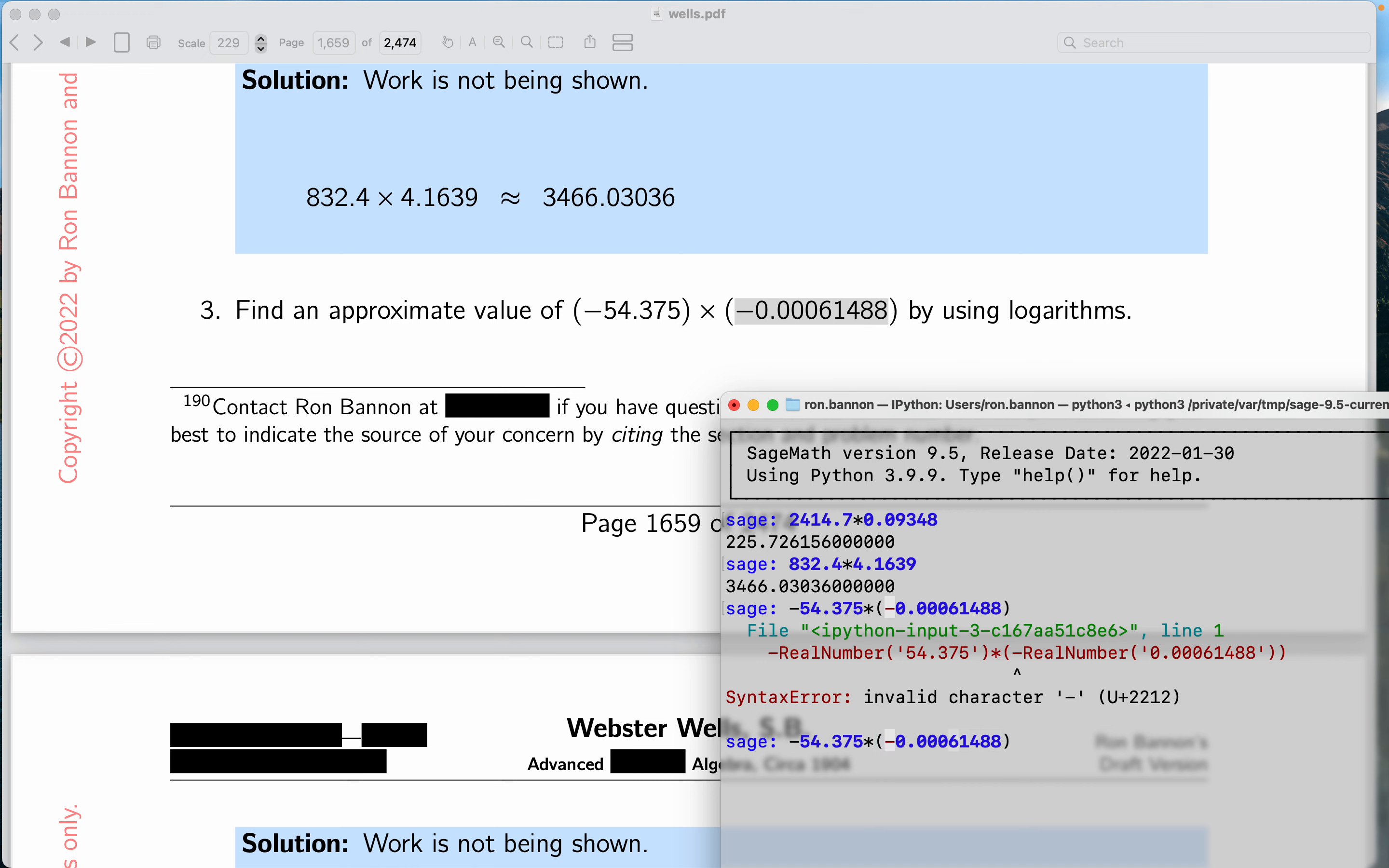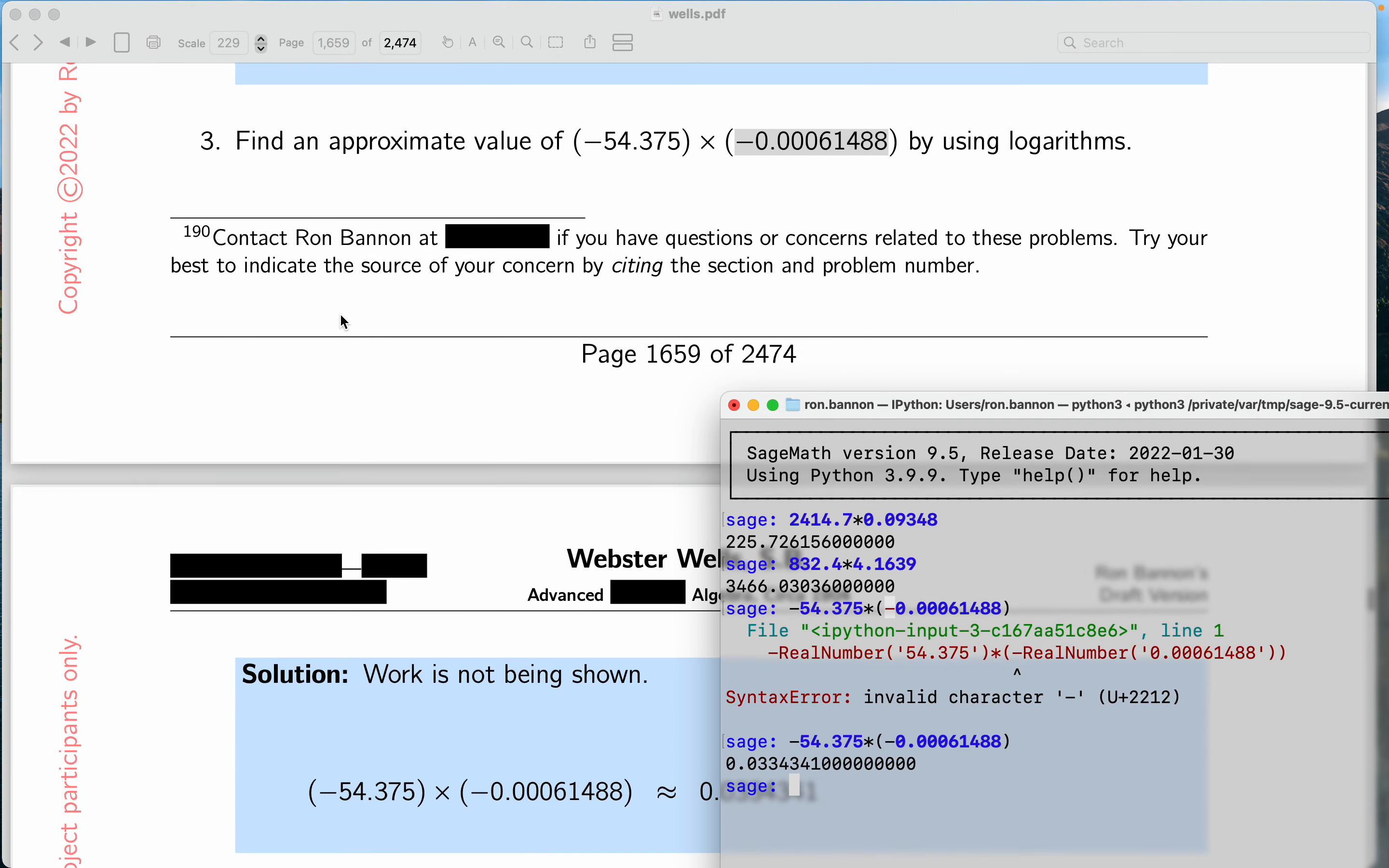Again, I use the up arrow. I'm going to back up over that and type in the minus sign now. All right, so we get the number. I want to scroll to the answer to make sure you're looking at the same answer over here.